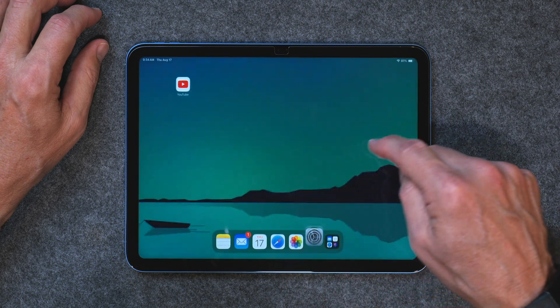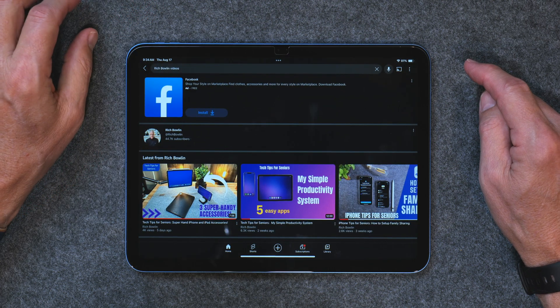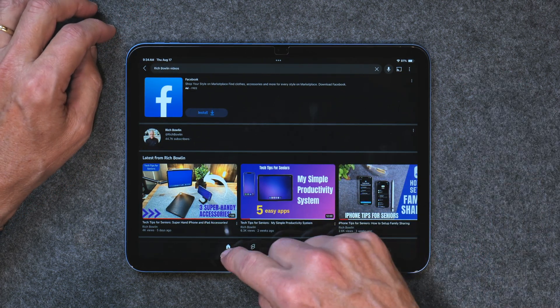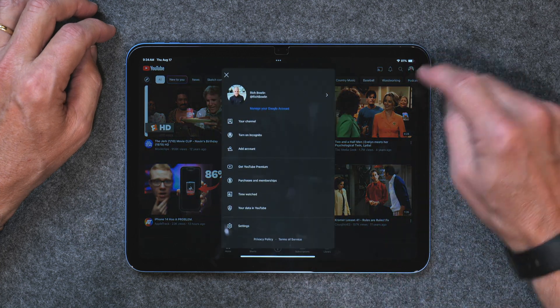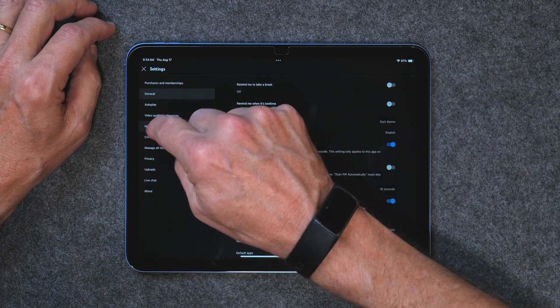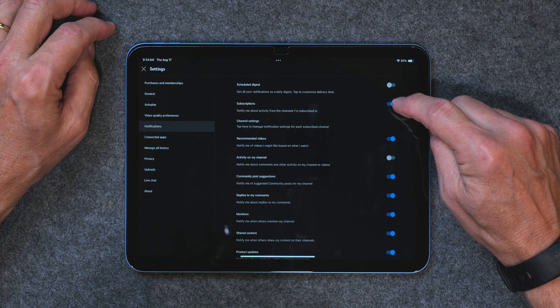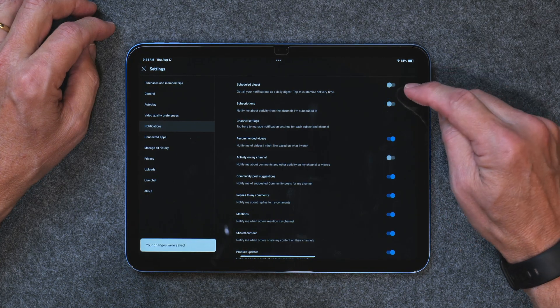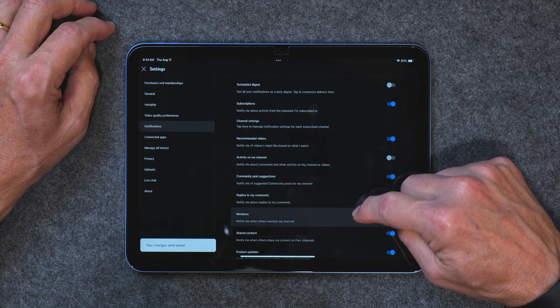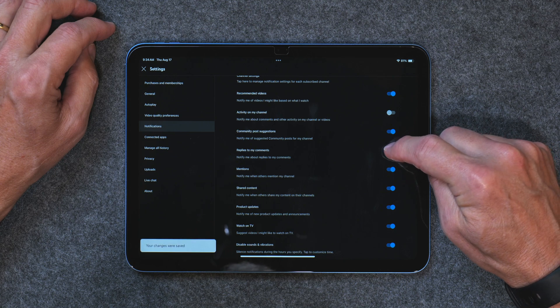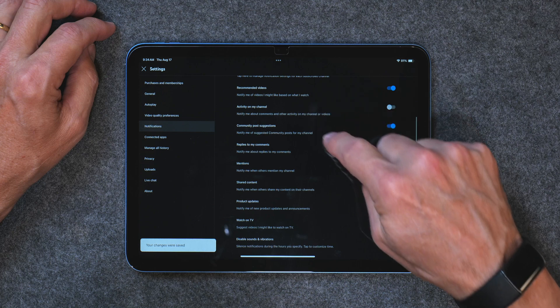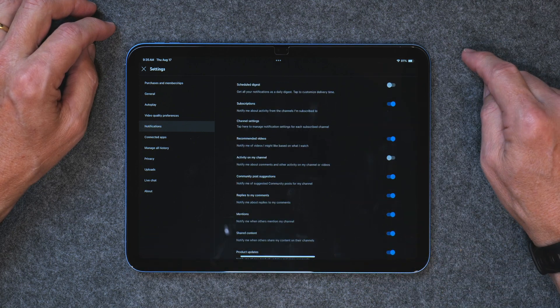Once that's turned on, go back into YouTube, tap on your icon, go to settings, then notifications inside the YouTube app. Here you have a whole bunch of choices. The one you want to turn on is subscriptions, if you want to be notified that a new video is available. You can also turn on notifications for when someone replies to your comment. There are a variety of different things you can get notified on — work through them one by one and choose what suits you best. That's how you set up notifications.